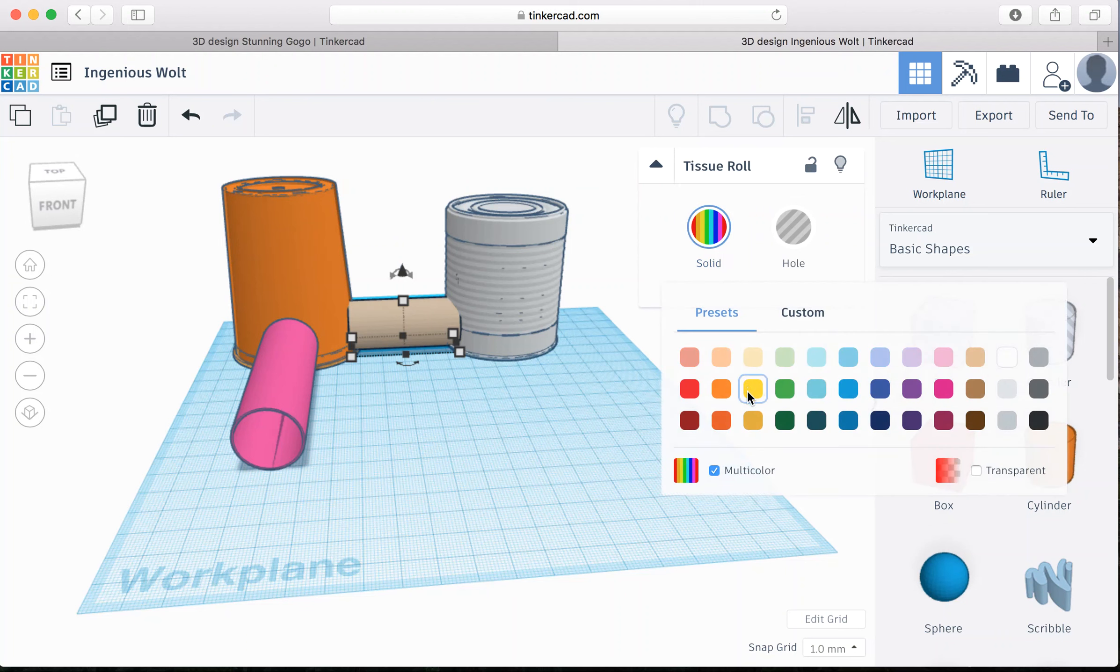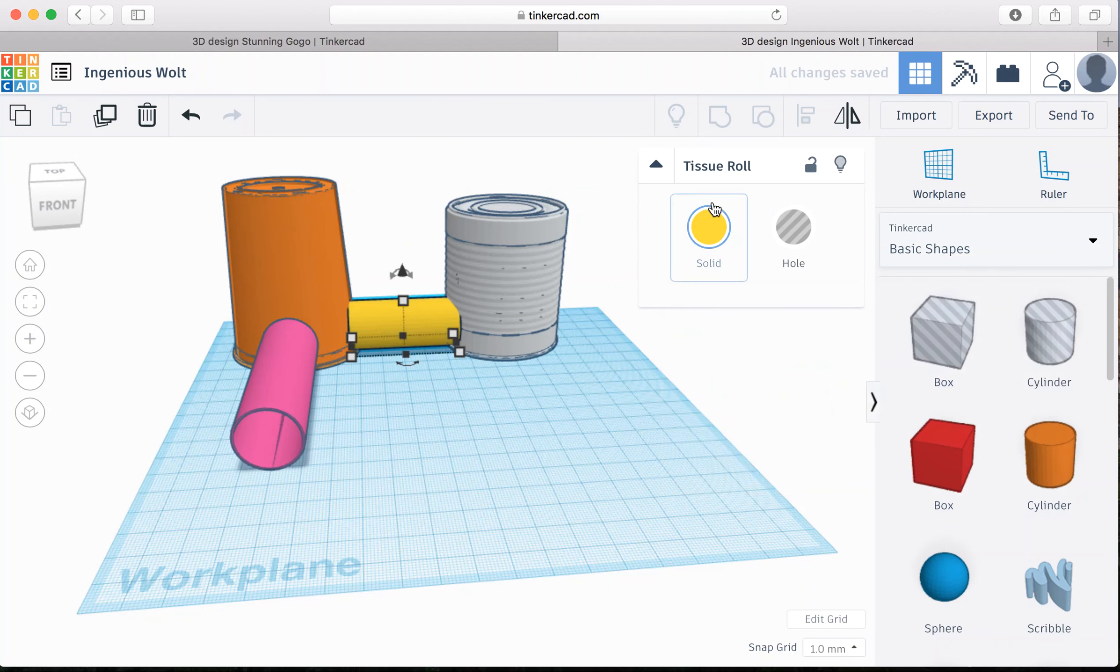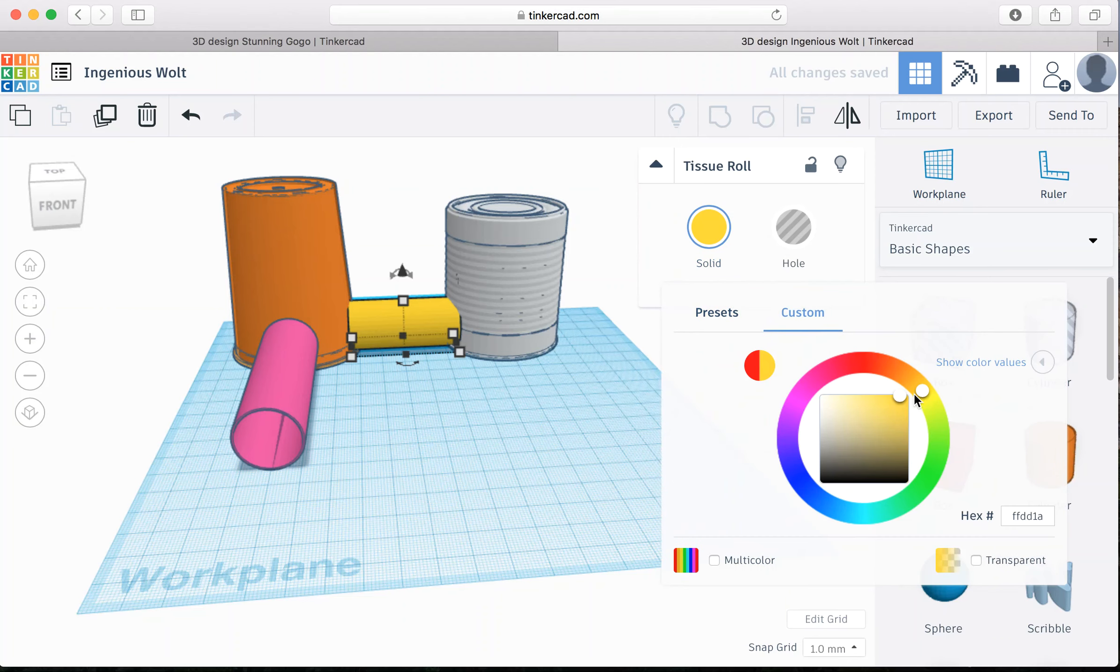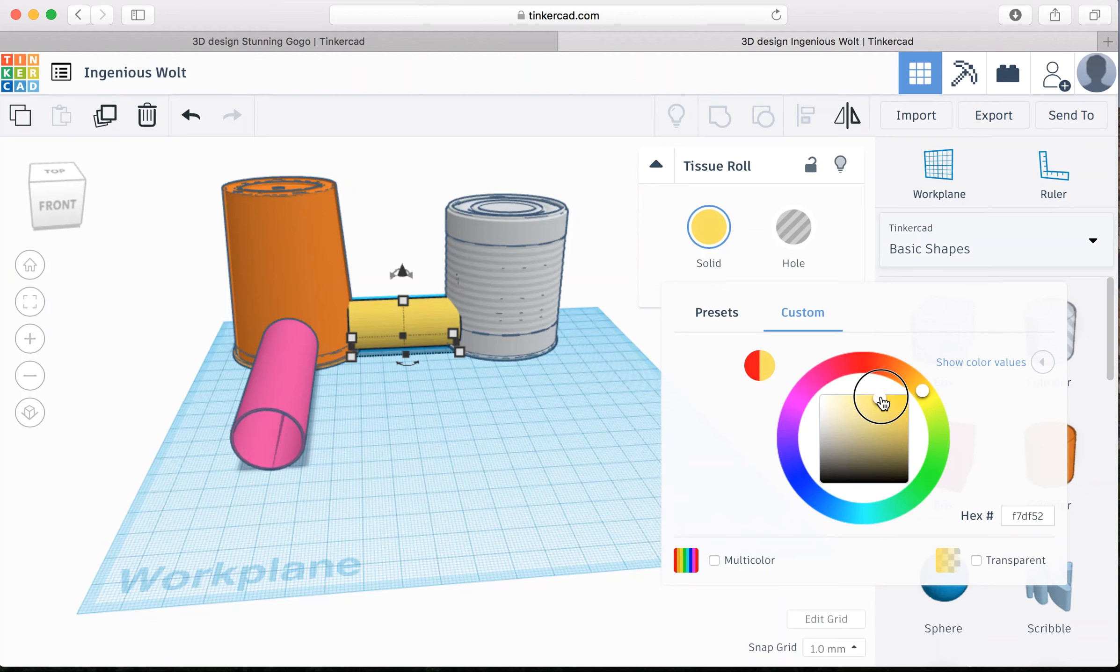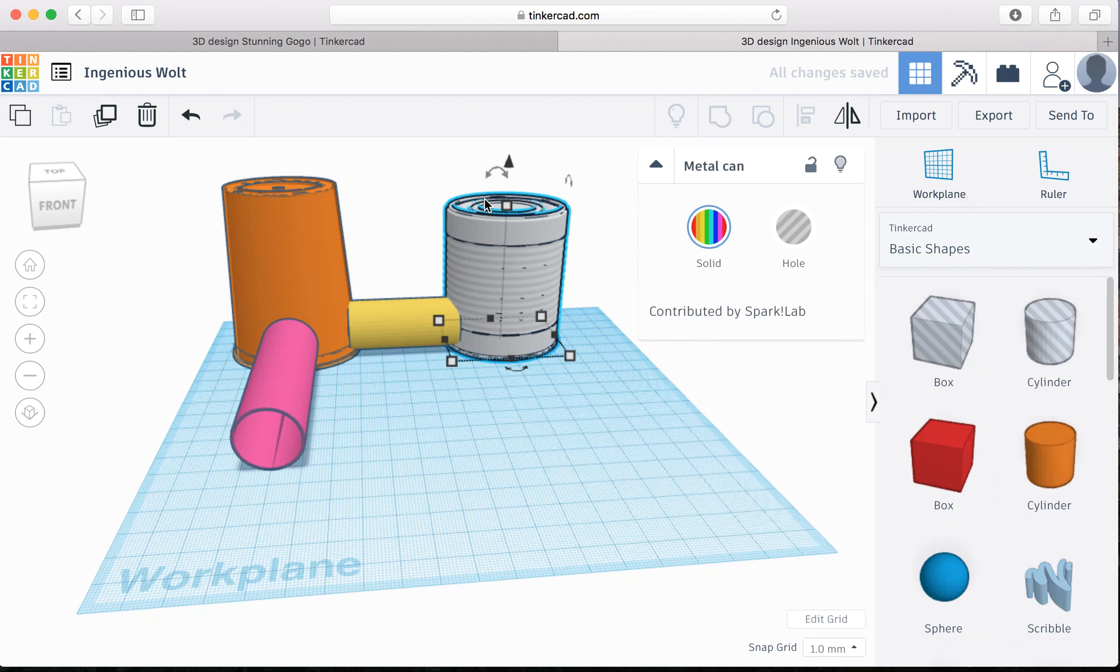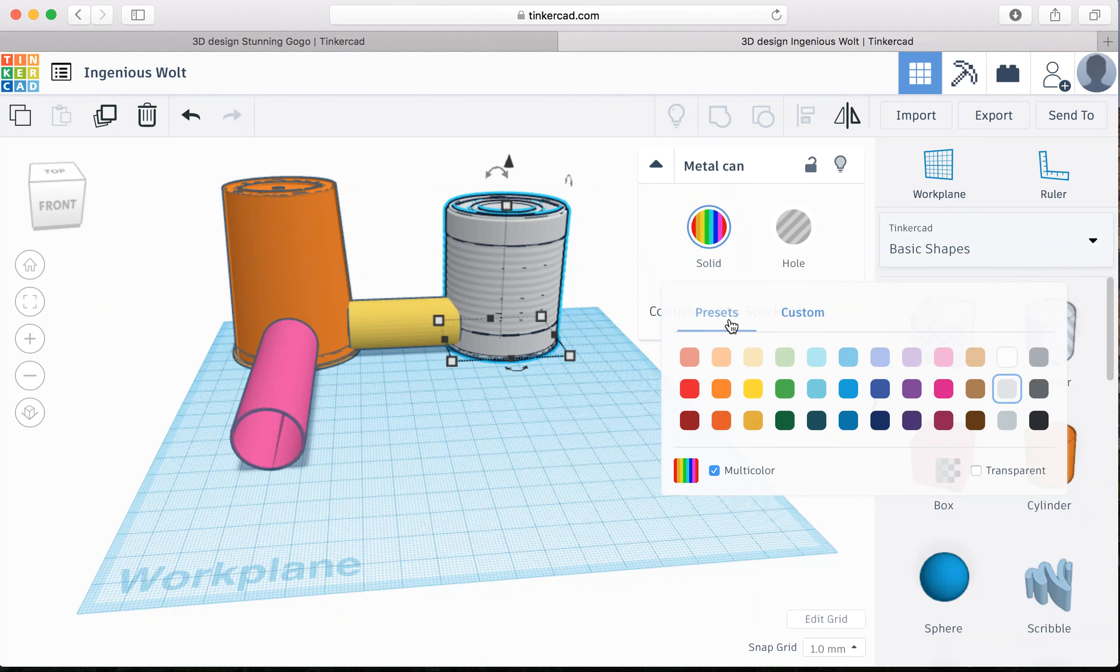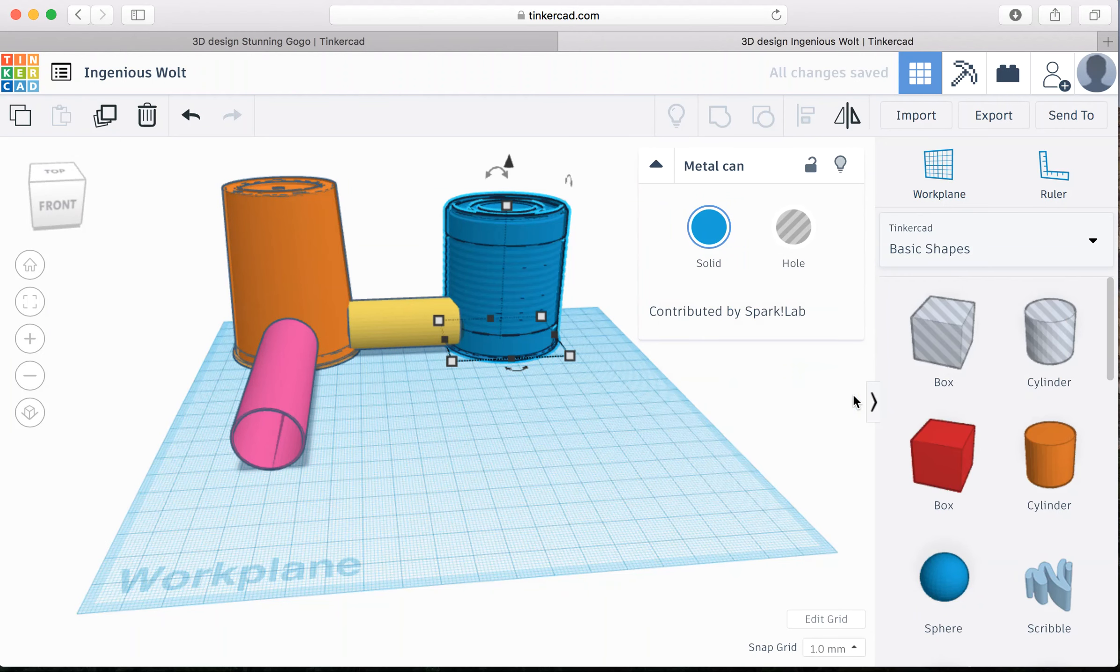So now that we have a darker pink like we like, let's make this other tissue roll a yellow. And say we wanted to make it a little bit lighter, we can go in and drag it so it's a little bit lighter, or darker, whatever we want. Now finally, let's make this can blue. So we can look at our presets, that looks pretty good. Or we can change it if we wanted.